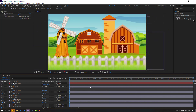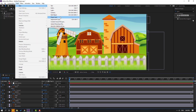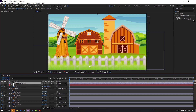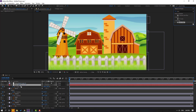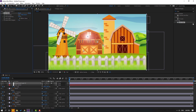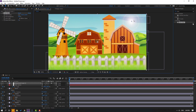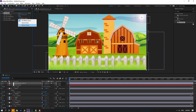Create a new Adjustment Layer: go to Layer, New, Adjustment Layer. Open FX & Presets and search for 'Lens Flare'. Select Lens Flare from the Generate category and apply it to the adjustment layer. Move it to the right and adjust the flare brightness.